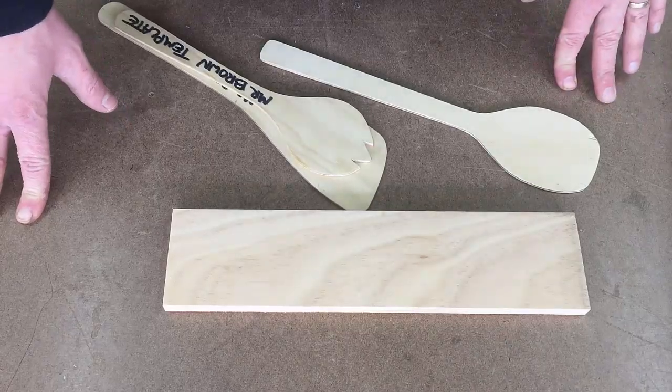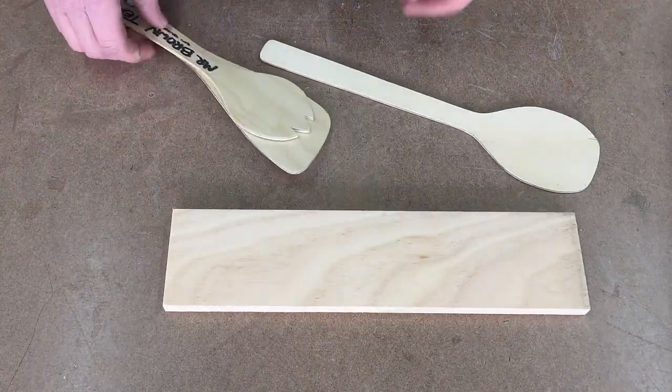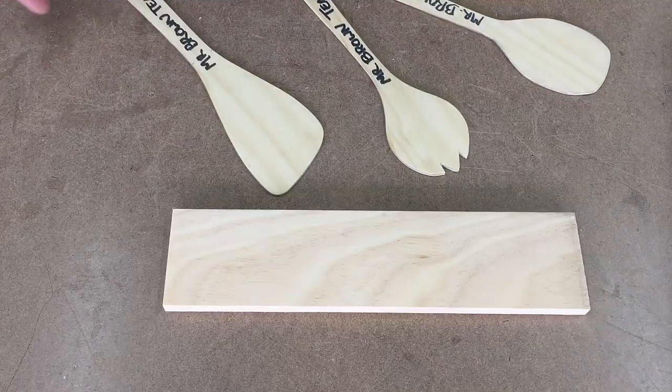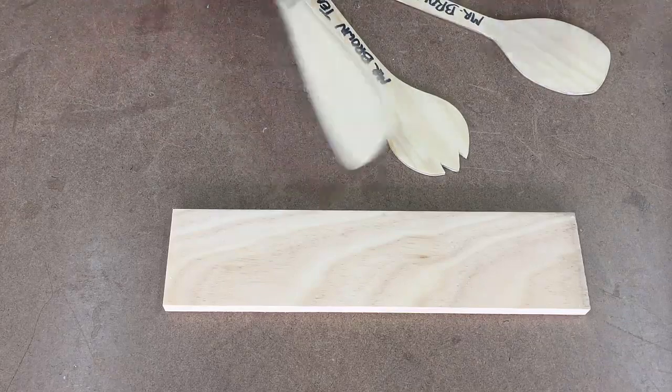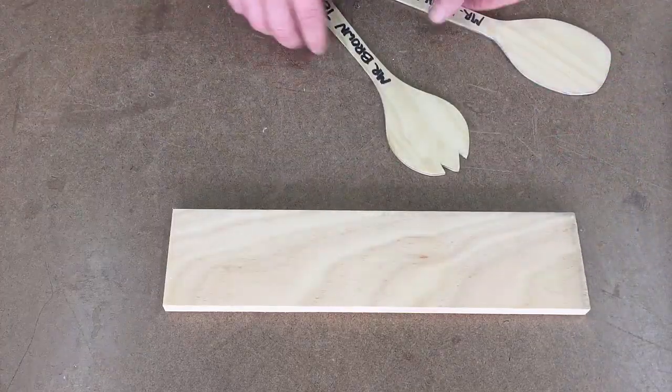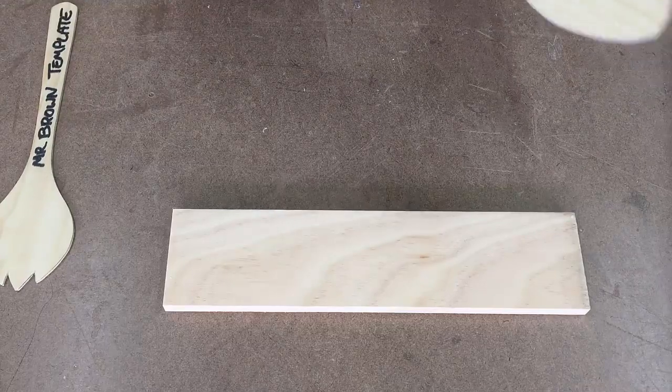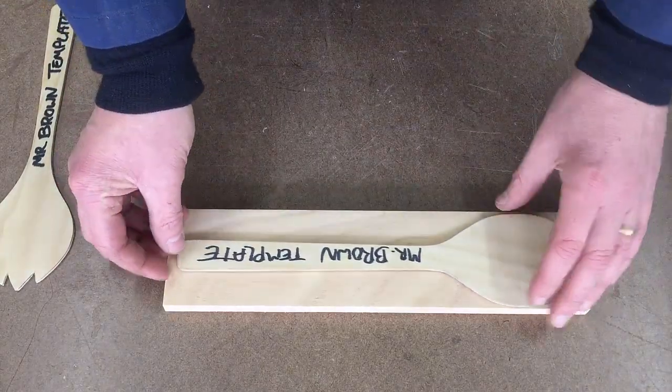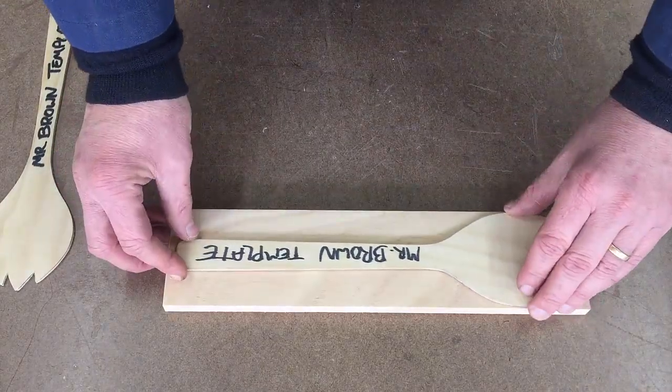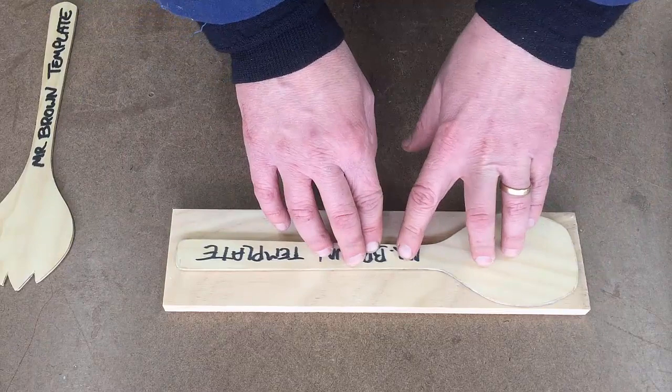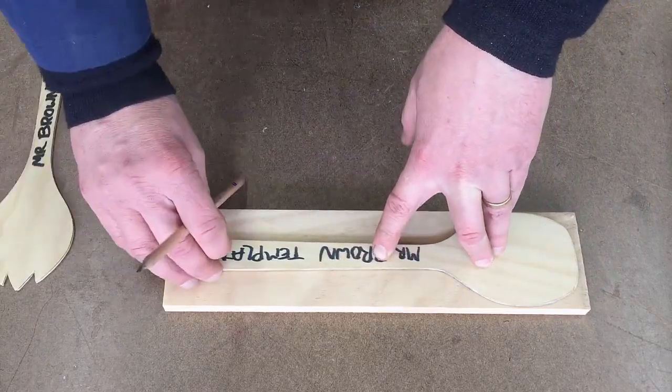All right, so in this video I'm just going to be marking out the shape that I've already done. I've got three templates here. I've already done one of these, so I think I'll leave that one. I'm going to do this one, and basically I'm just going to put it on my piece of 12 mil and trace it.